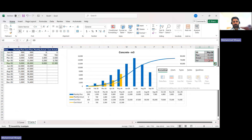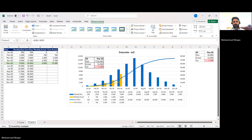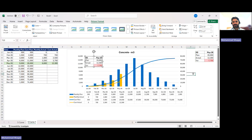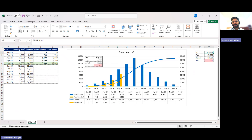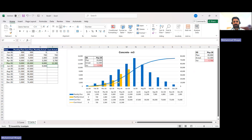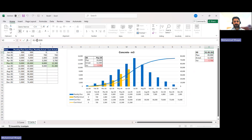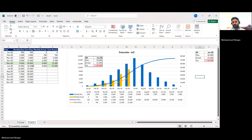Now I use the Camera command again to place the conditionally formatted summary onto the chart. Whenever I change the data date, all numbers update automatically. For example, if I enter June and input 9,000 cubic meters for that month, dragging down updates the cumulative. Changing the data date to June 2026 automatically updates the summary to show cumulative plan and actual for June. Once actual exceeds plan, the variance cell turns green.